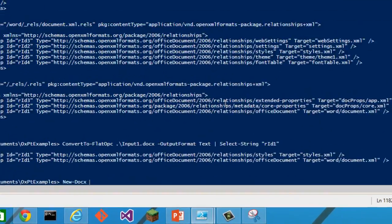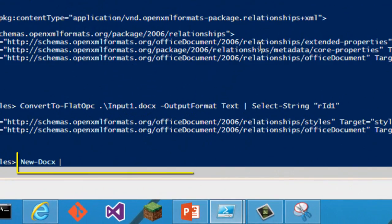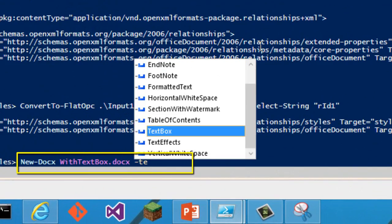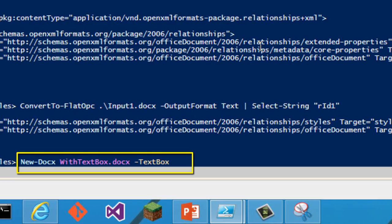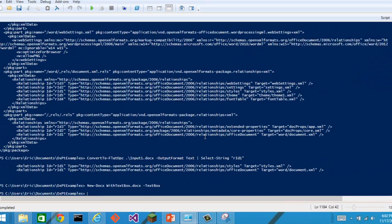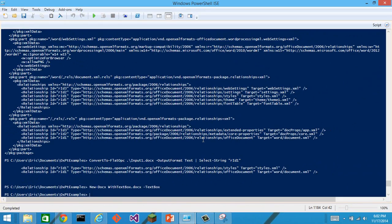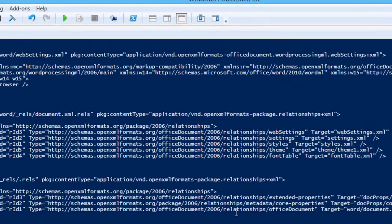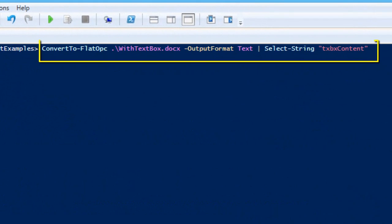Another thing, let's create a new docx. We'll call it with text box, and I'll give it the text box argument. Now we can look for that txbx content in this document.